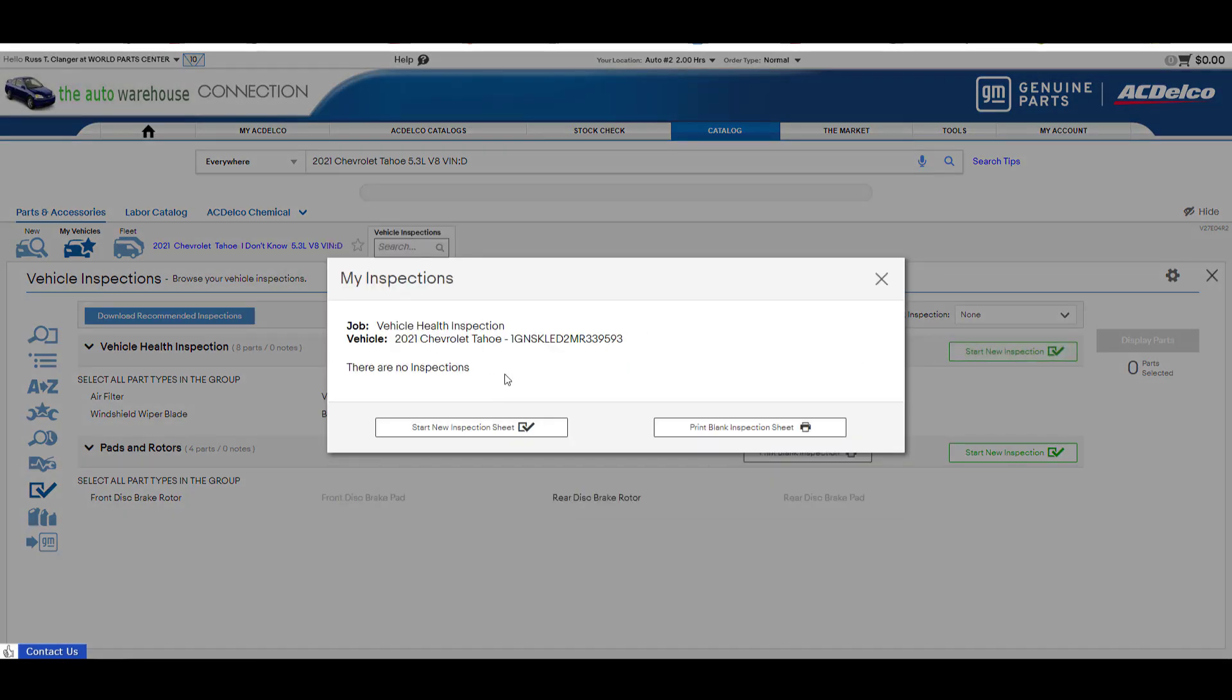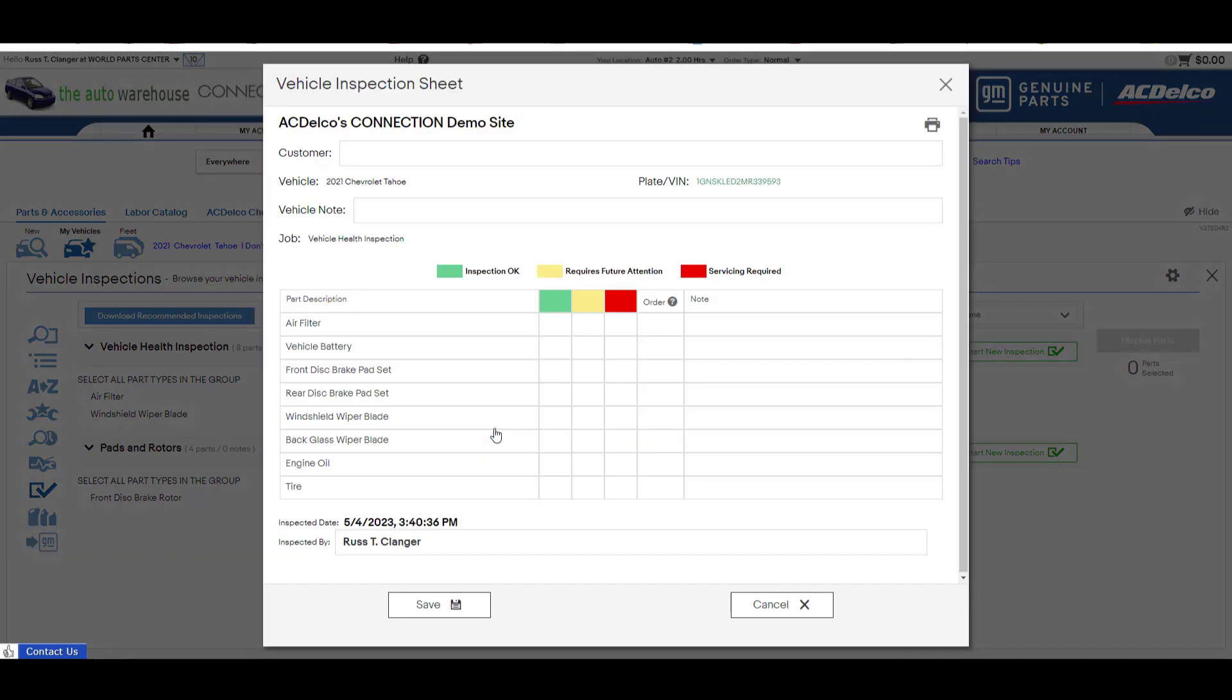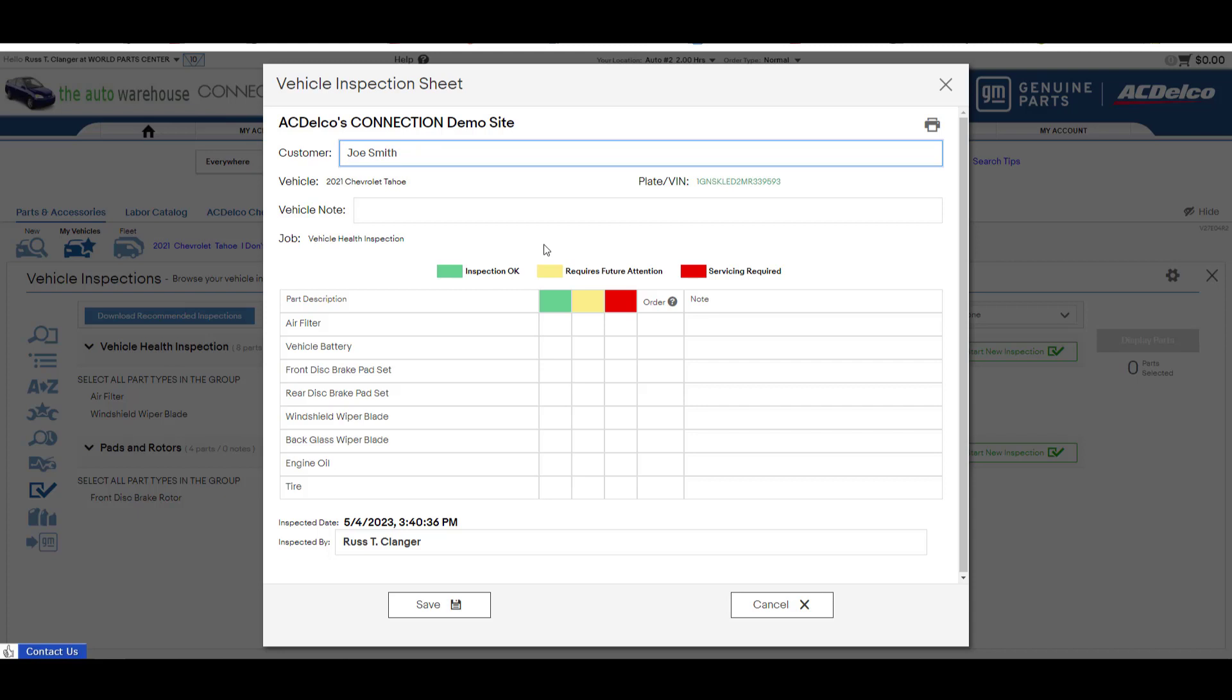You see there's no new ones here so I'll start new and we'll go through. I'll put in a customer's name. I could add some notes to it if I like. For this example I'm just not going to just for the sake of time.